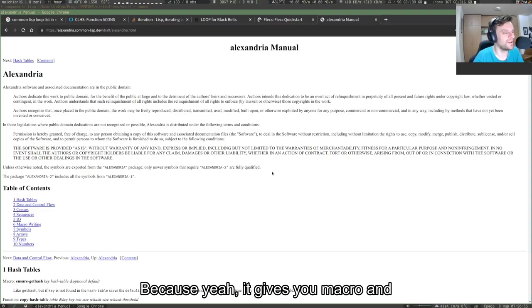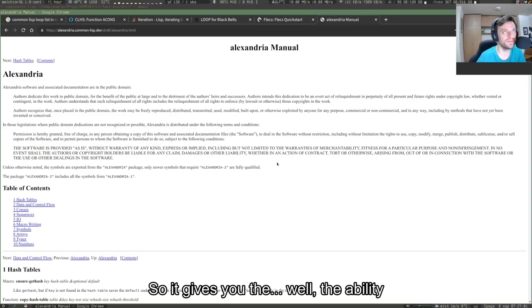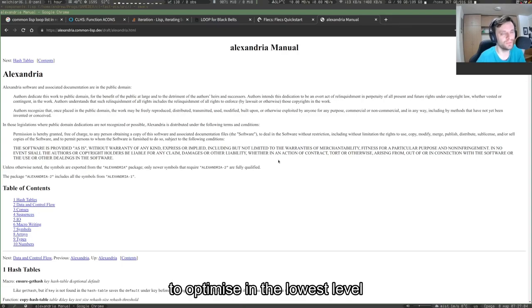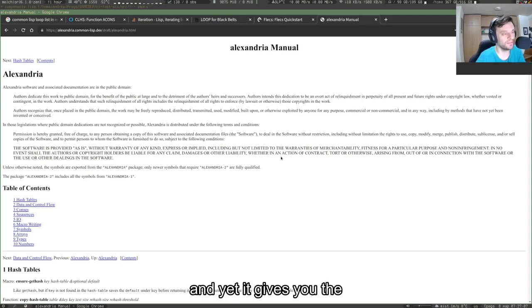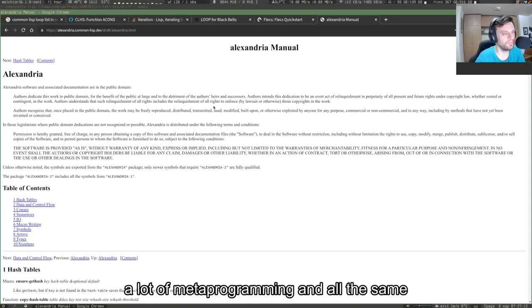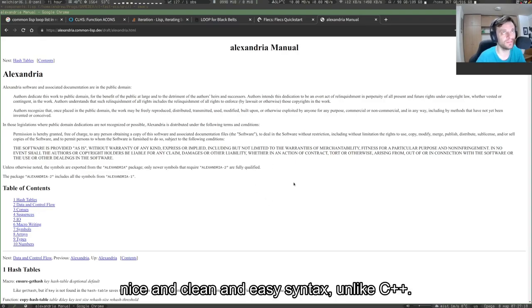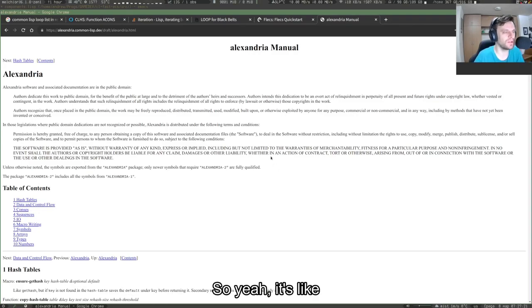It gives you macros and it's really performant, so it gives you the ability to optimize at the lowest level, and yet it gives you powerful macros, so you can do a lot of metaprogramming. And at the same time, it has nice, clean, and easy syntax, unlike C++.